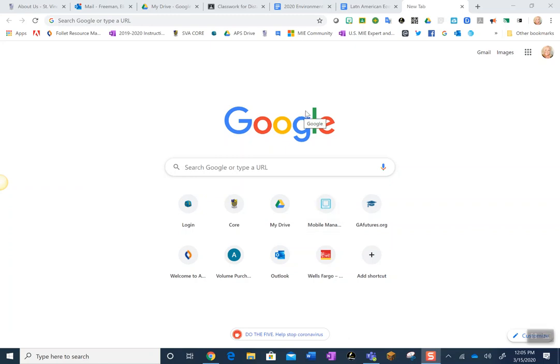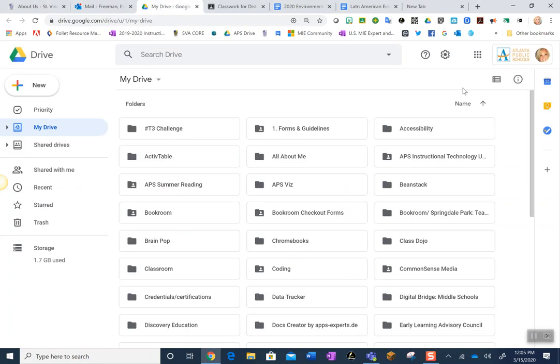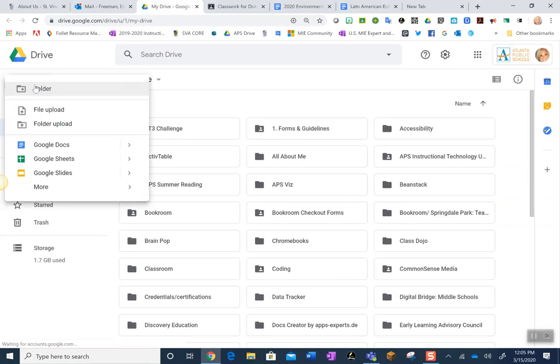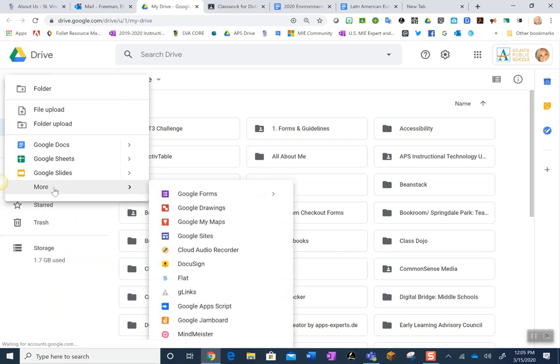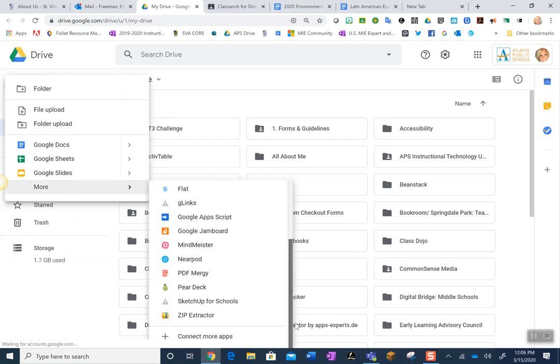Students, this video will show you how to add DocHub or Kami. So all you're going to do is you're going to be in your Drive and you're going to come down to More and then you're going to come all the way down to where it says Connect More Apps.